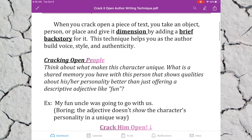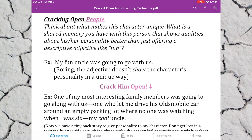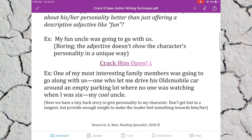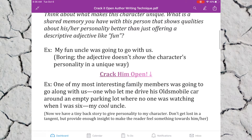Let's start by cracking open some people — figuratively. Think about what makes a character in your memoir or narrative writing unique. What is a shared memory you have with this person that shows qualities about their personality better than just offering a descriptive adjective like 'fun'? For example, in my memoir, instead of just saying 'my fun uncle is going to go with us,' which is boring — this adjective doesn't show the character's personality in a unique way.